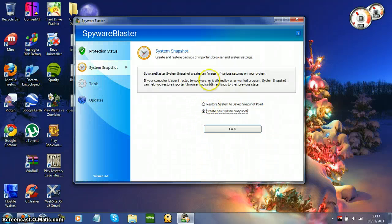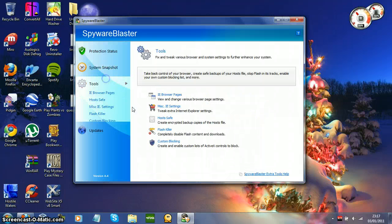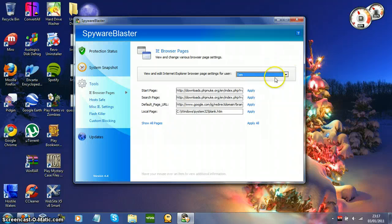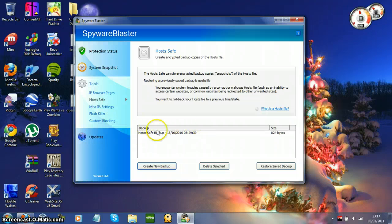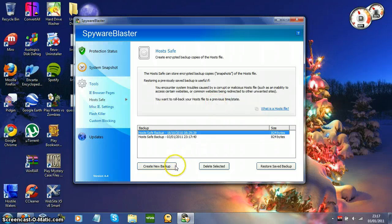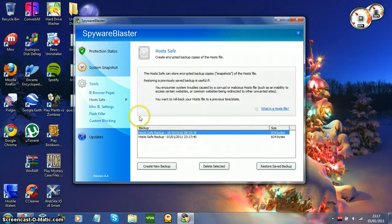You've got system snapshot, that's more or less just a system restore point. I'll just leave that as it is. Host safe — this just creates a backup of your host file, so you just click that and it creates the backup, and then boom, that's it, just forget about it.